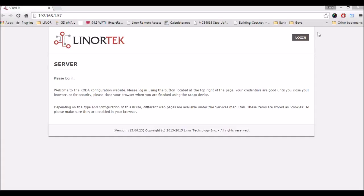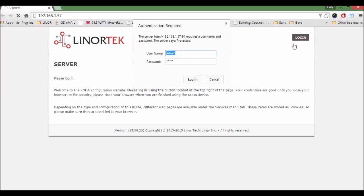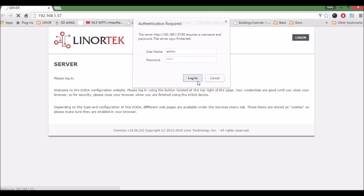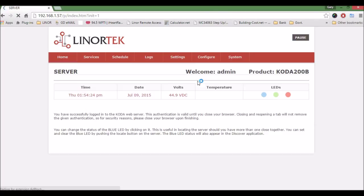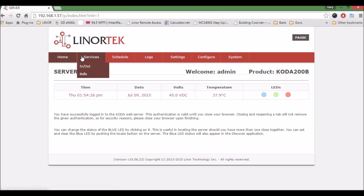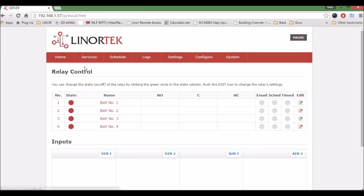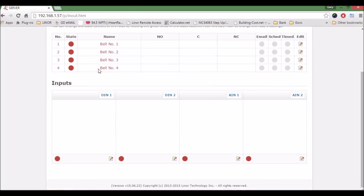We'll log in using admin admin as the default. We'll go to Services, then In/Out, then scroll down and choose digital input one edit.